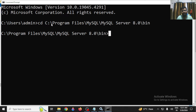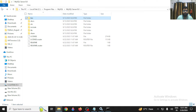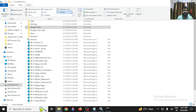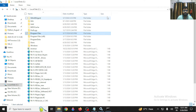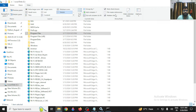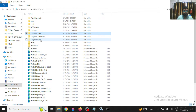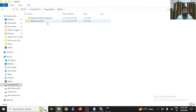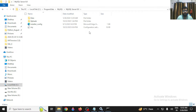Now you need to reference the MySQL configuration file. Go to your C drive and find the 'ProgramData' folder. It's a hidden folder, so go to View and enable 'Hidden Items'. Inside ProgramData, go to MySQL, then MySQL Server 8.0, and locate the file called 'my.ini'.